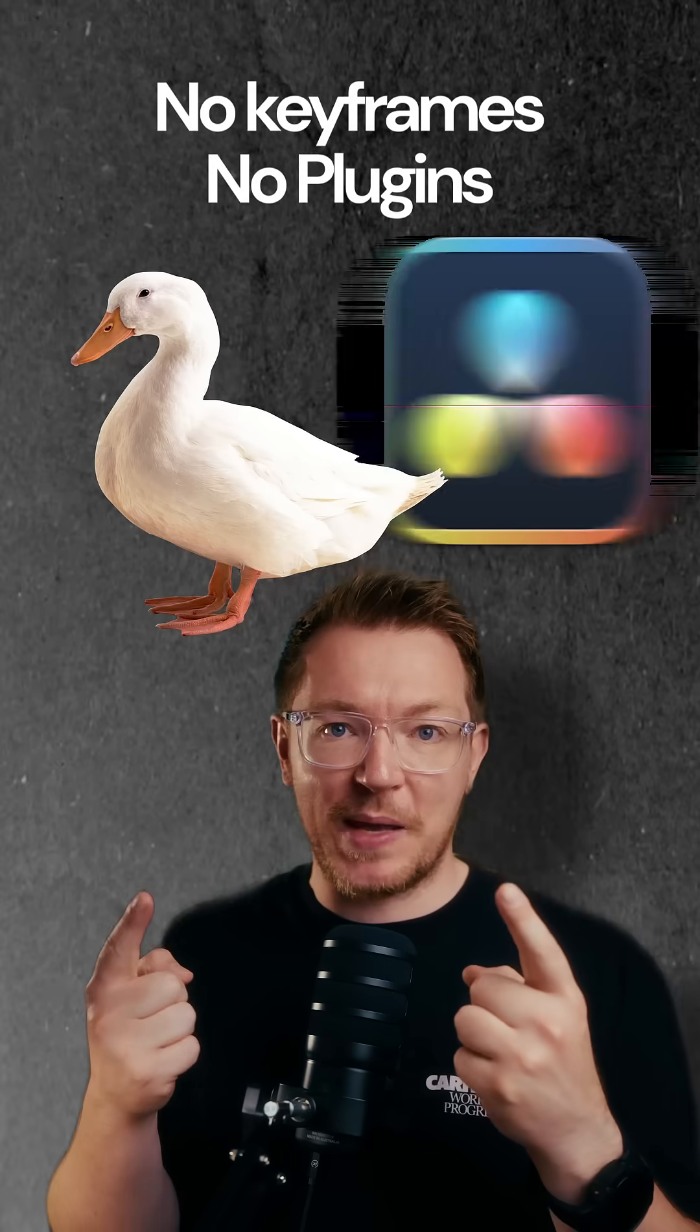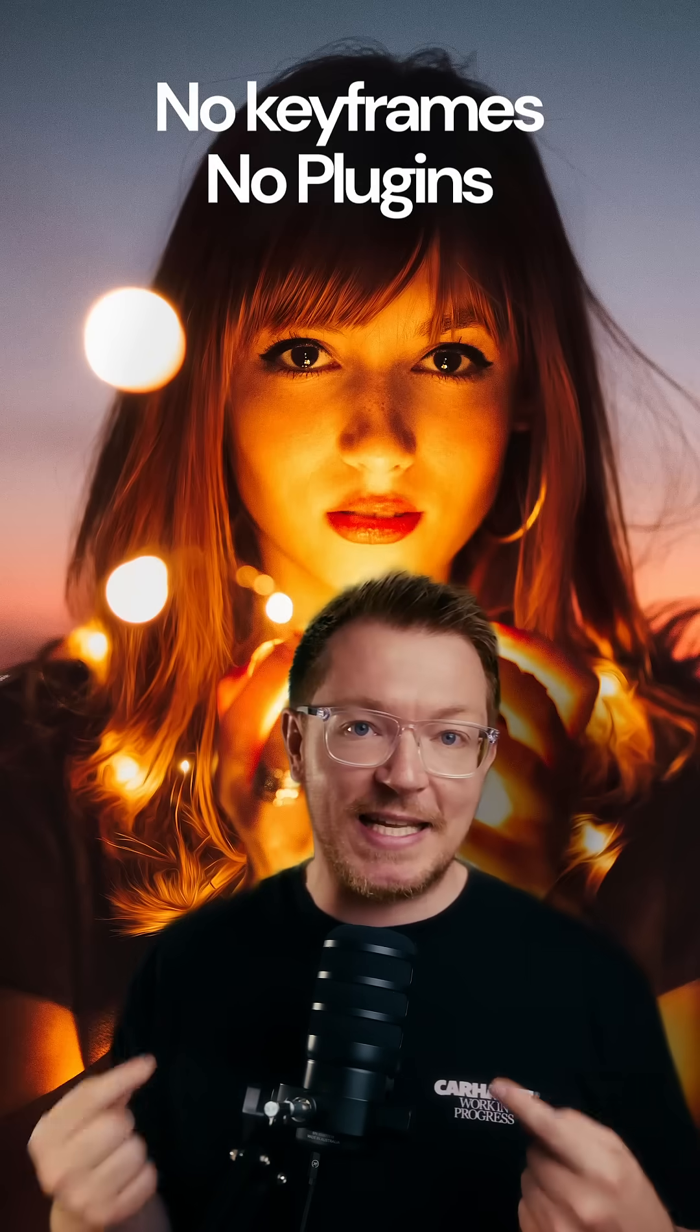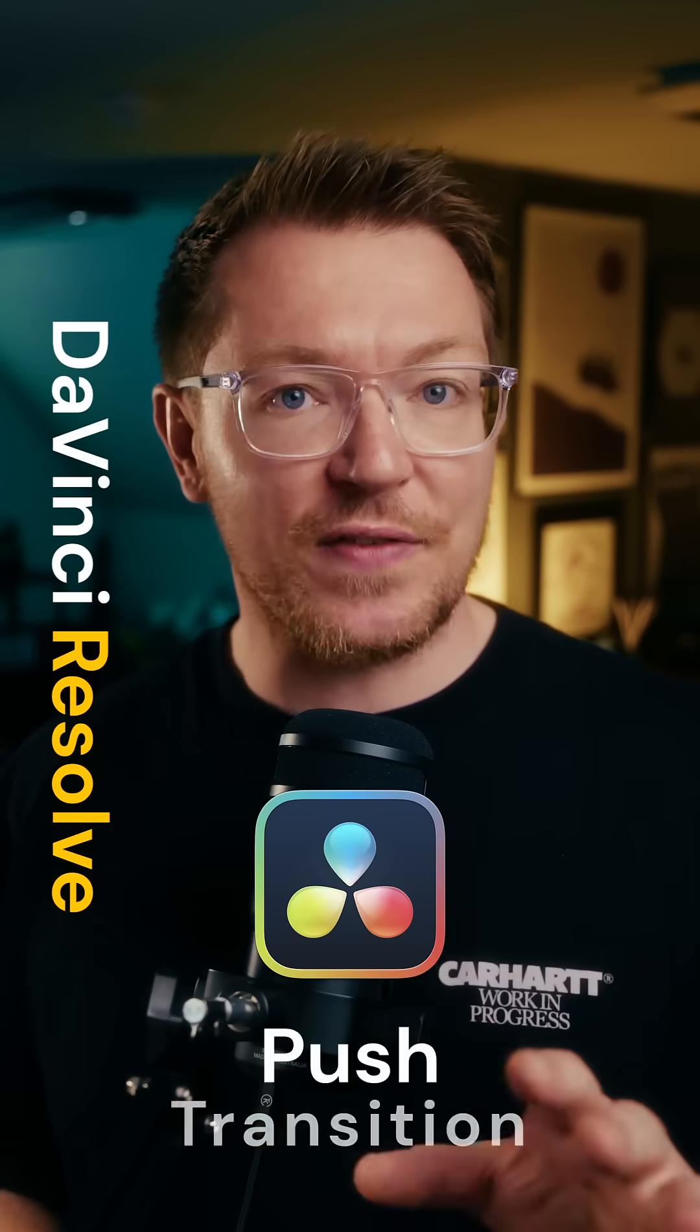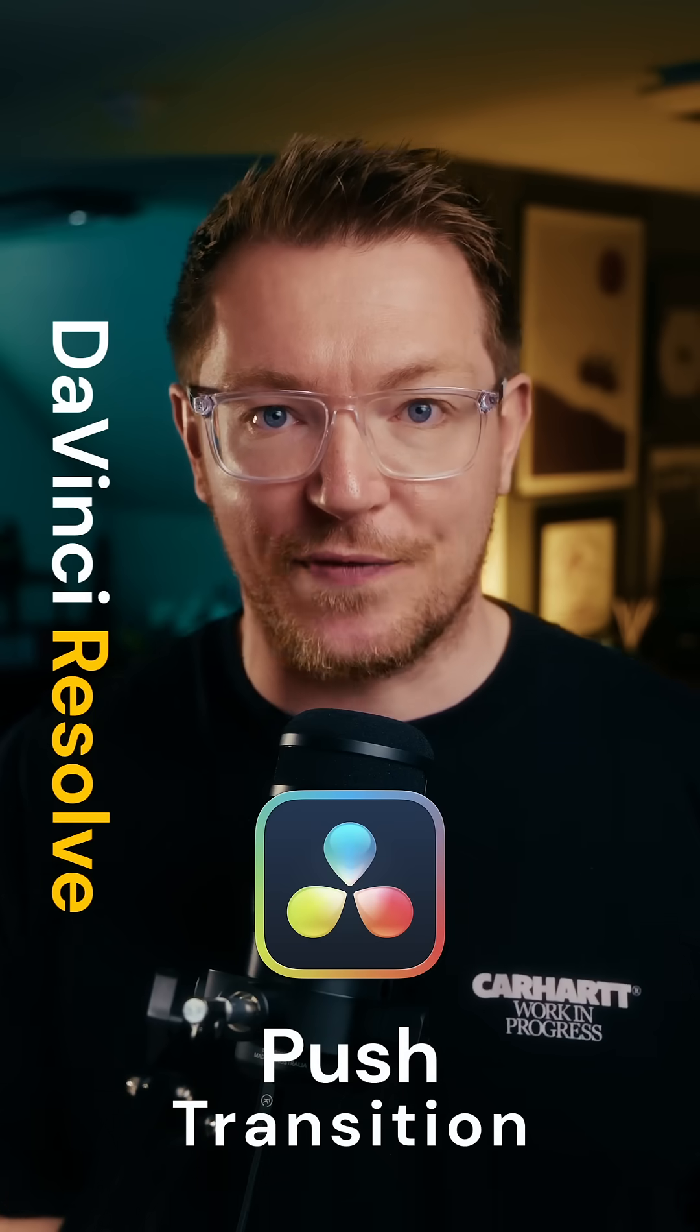You see this logo, this PNG, this title, this image, and even this video of me? None of this was animated using keyframes. Now, keyframes are great. You should probably learn how to use them. But if you're in a pinch, just do this instead.